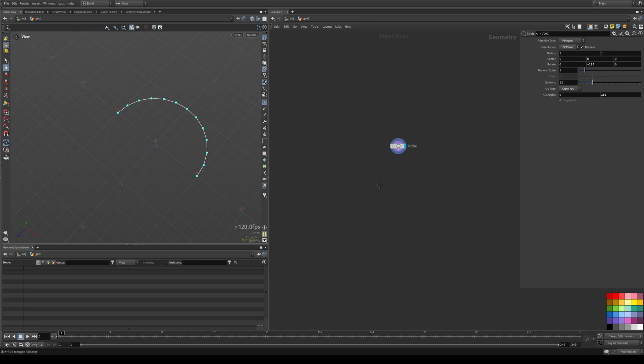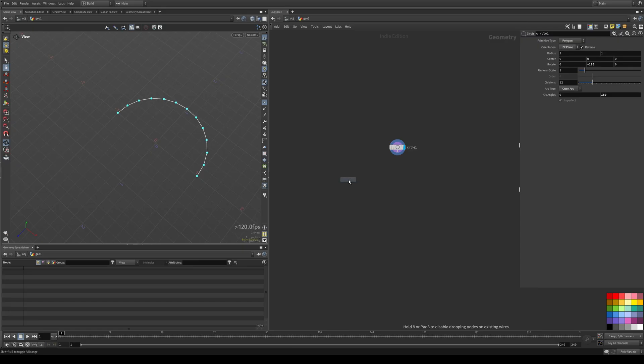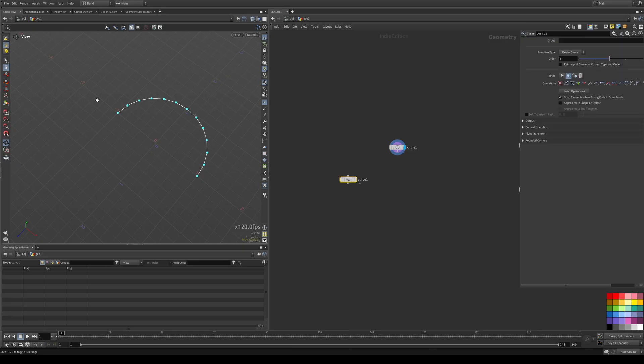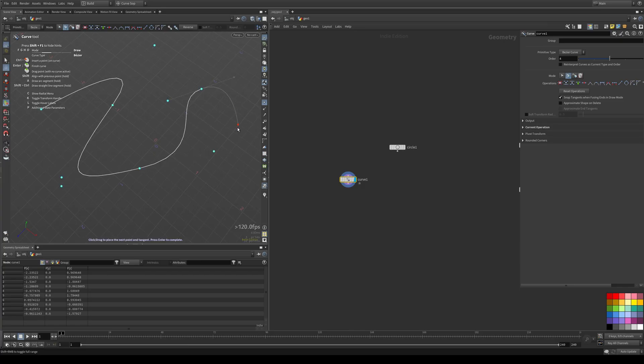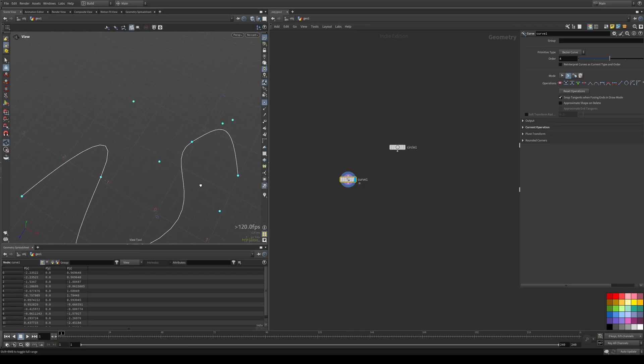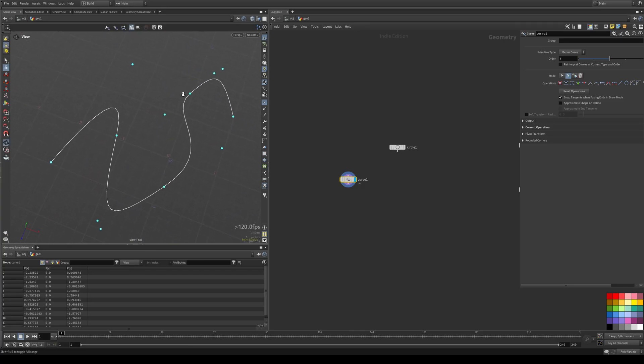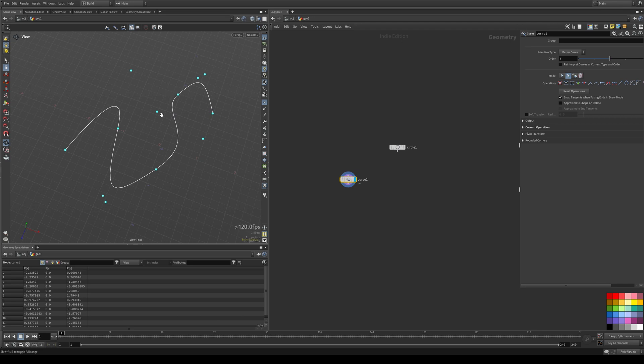First things first, make sure that any curve that you plug into the extender is actually a polygonal curve because not all curves are by default. For example, if you do a Curve Bezier and draw it out, now you can tell that this isn't polygonal. By the way, these points are floating in space. So these are your Bezier handles.